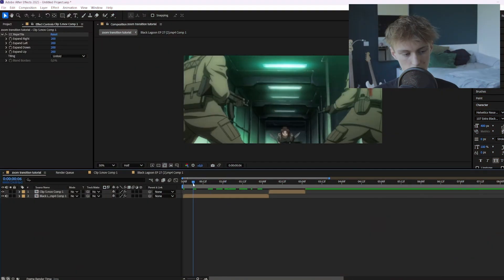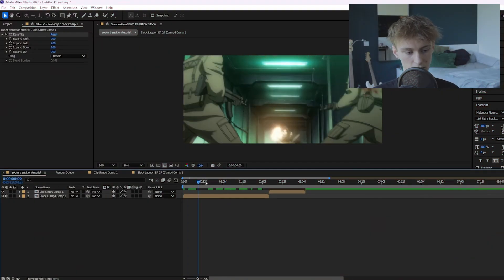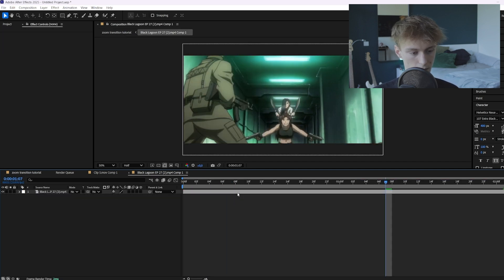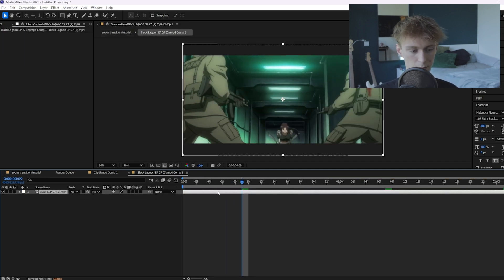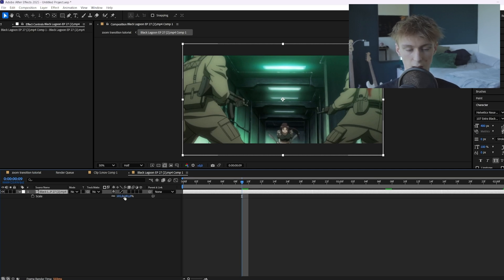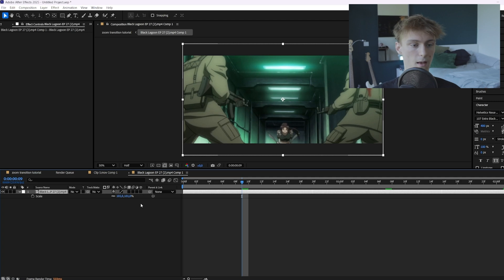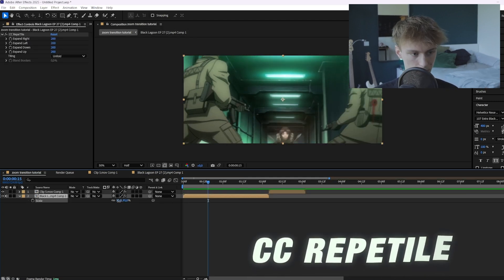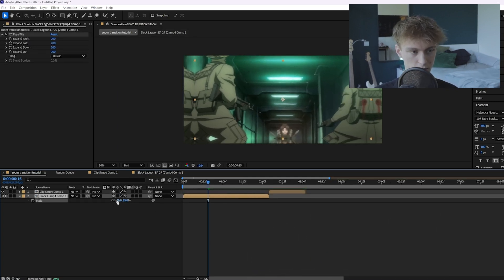The first thing you want is two clips, and I already prepared them. I pre-composed them — in the pre-compositions are basically the original clips. I scaled them up by one percent, because then if you use CC Repeat Tile or Motion Tile we won't have black bars. We added CC Repeat Tile so we have a little bit more of the edges.